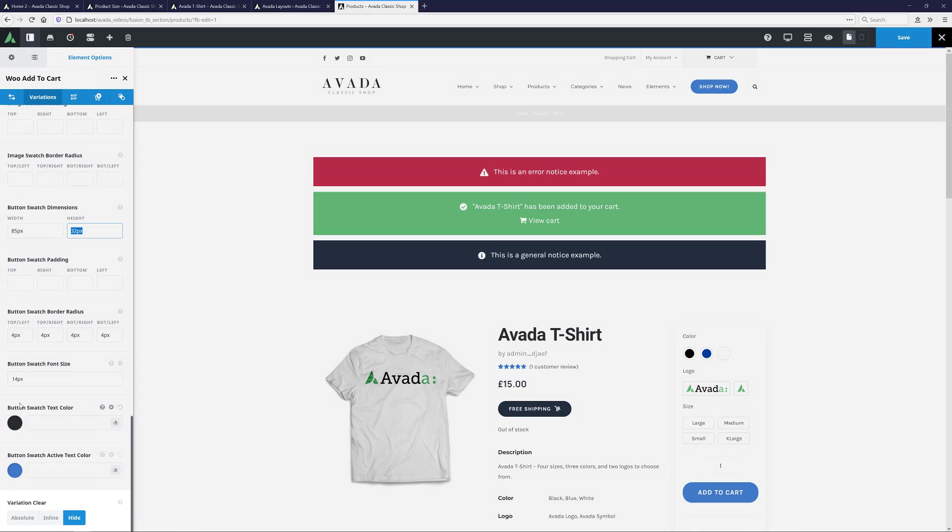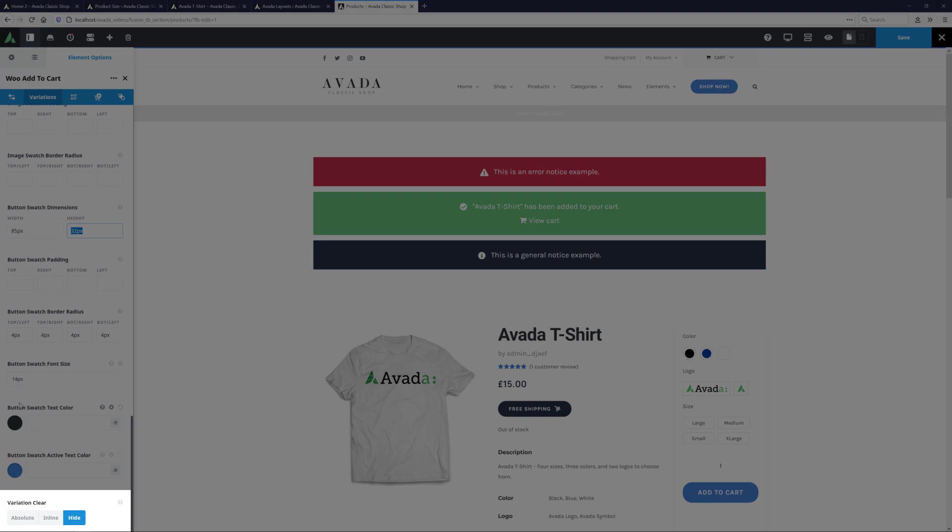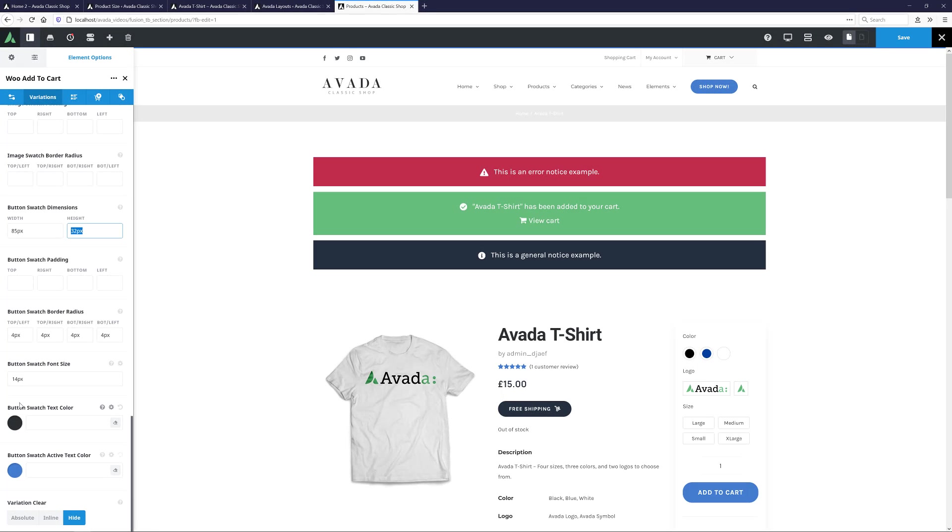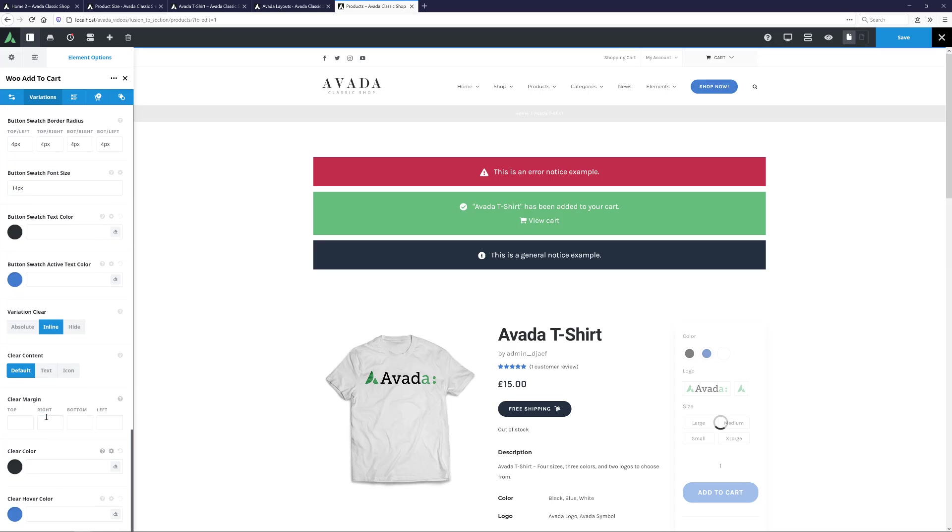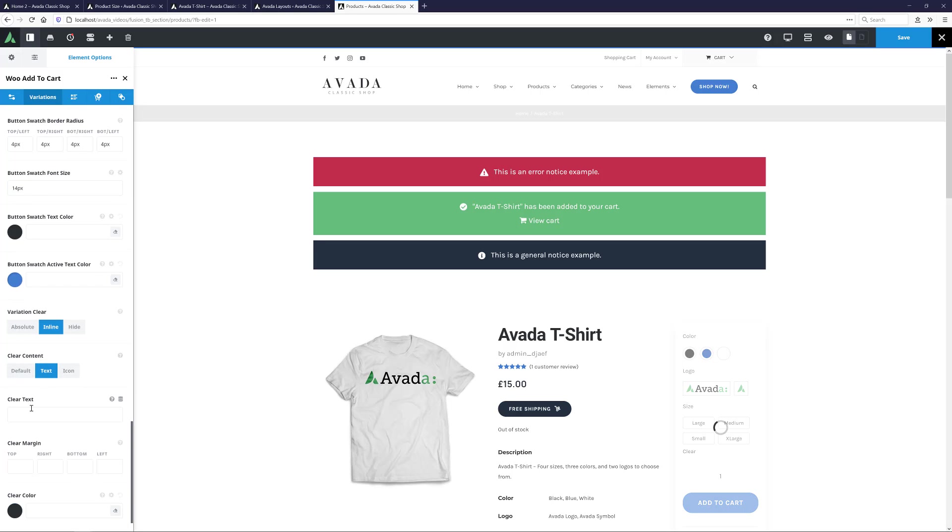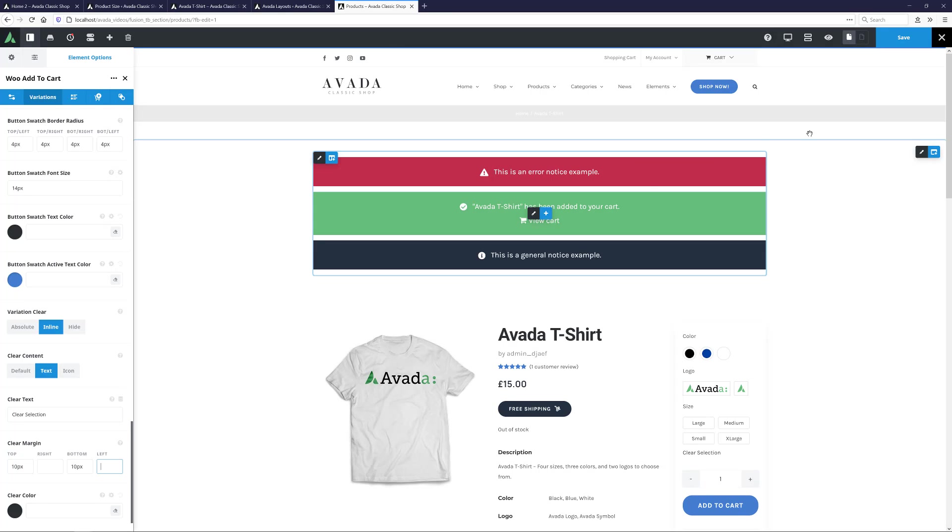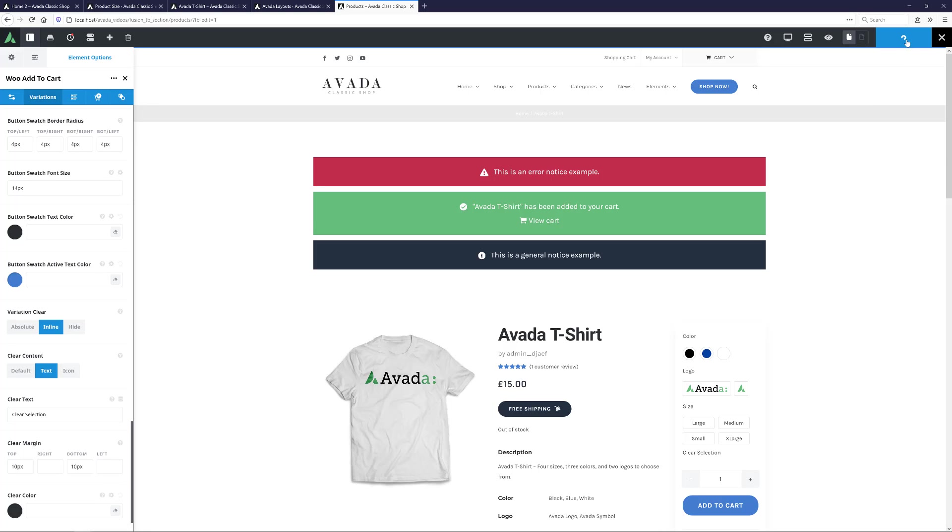I'll also change the Button Swatch dimensions to 85 pixels to get this to look better. And I'll also add a Clear link, so users can clear their selections. So for the Variation Clear option, I'll choose Inline. For the Clear Content option, I'll choose Text. And in the Clear Text field, I'll add the words Clear Selection. I'll also give that 10 pixels top and bottom margin. OK, that should do.